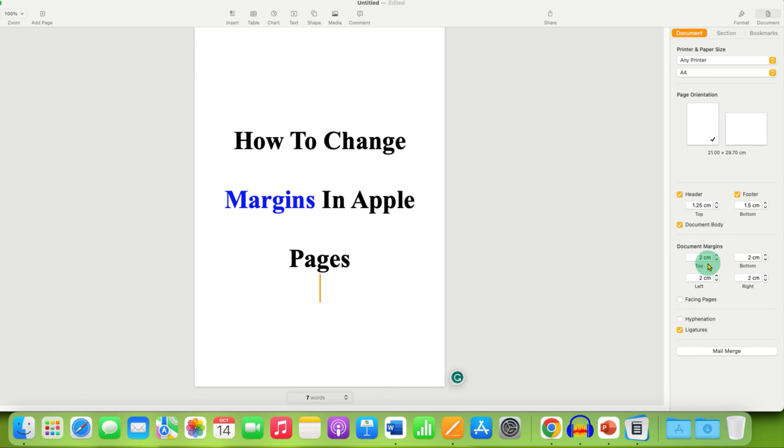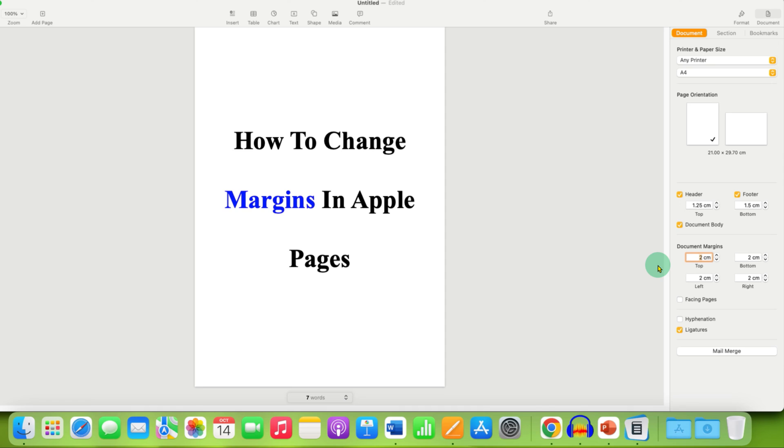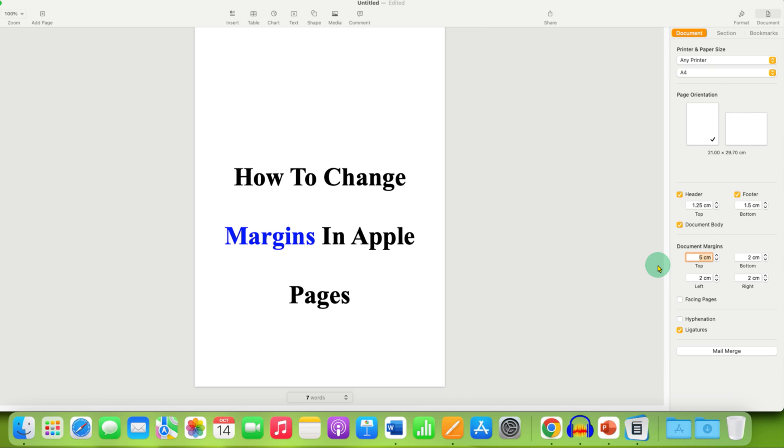Remember that these margins are in centimeters for me, but that may be in inches for you, so you need to take care of the unit.